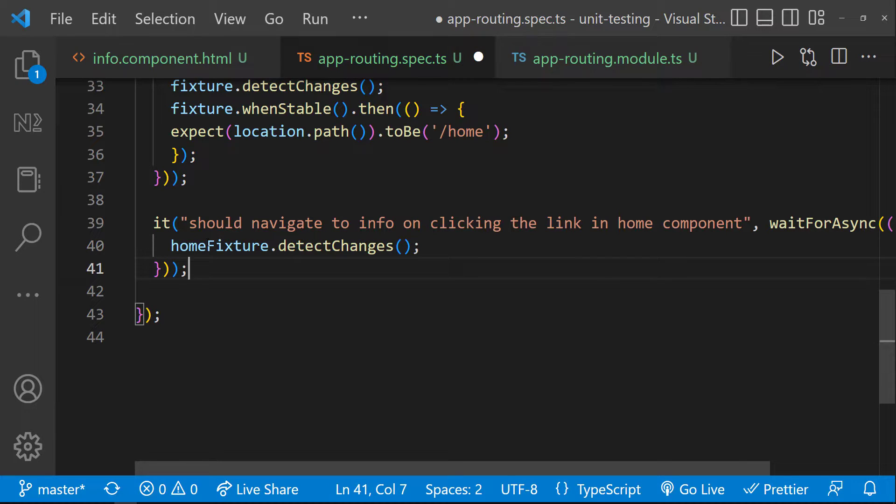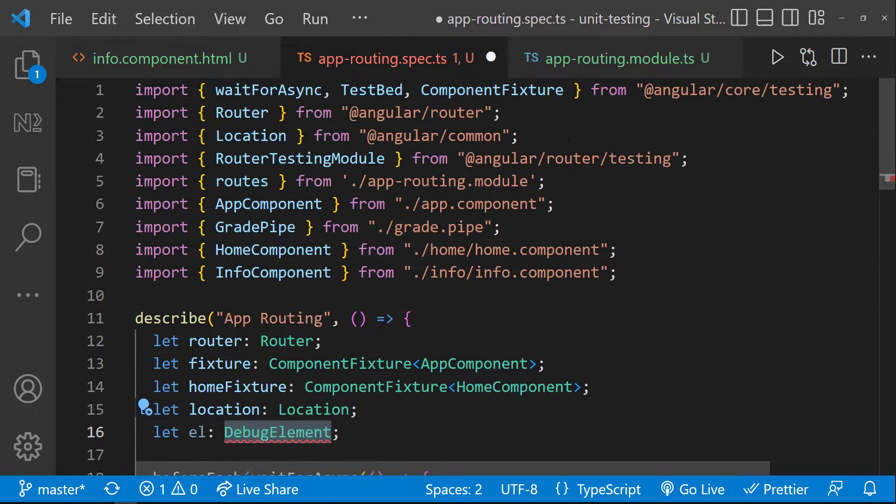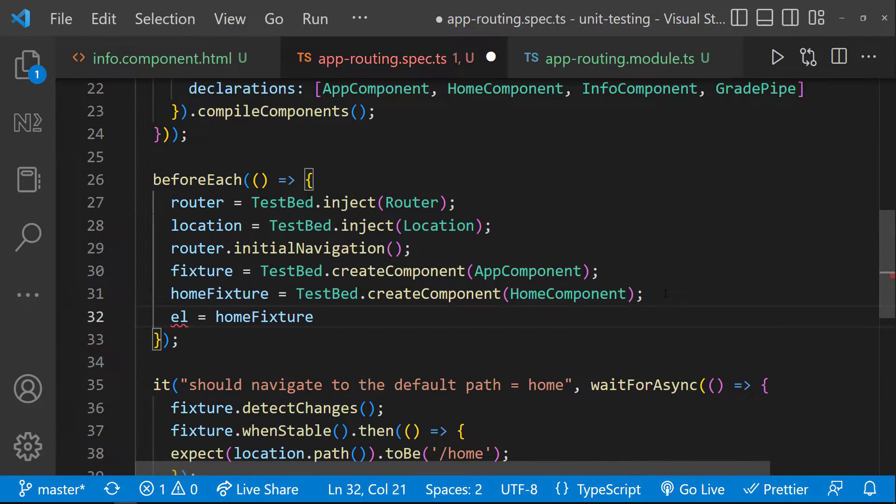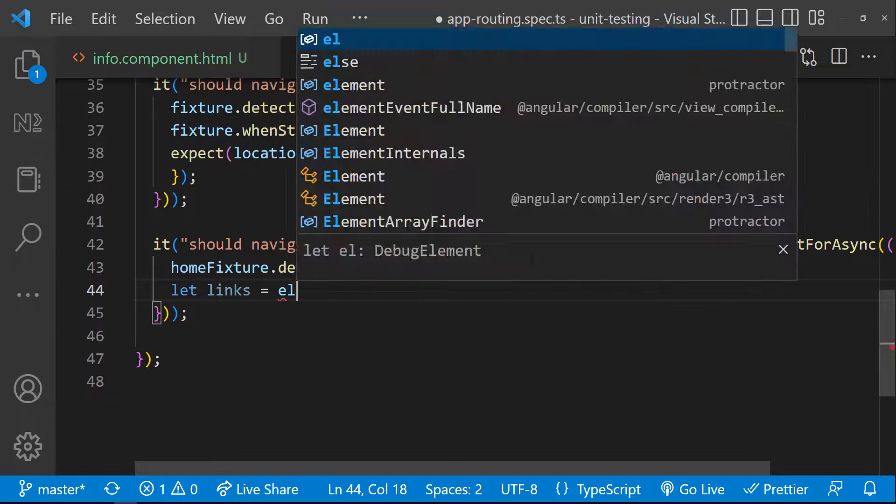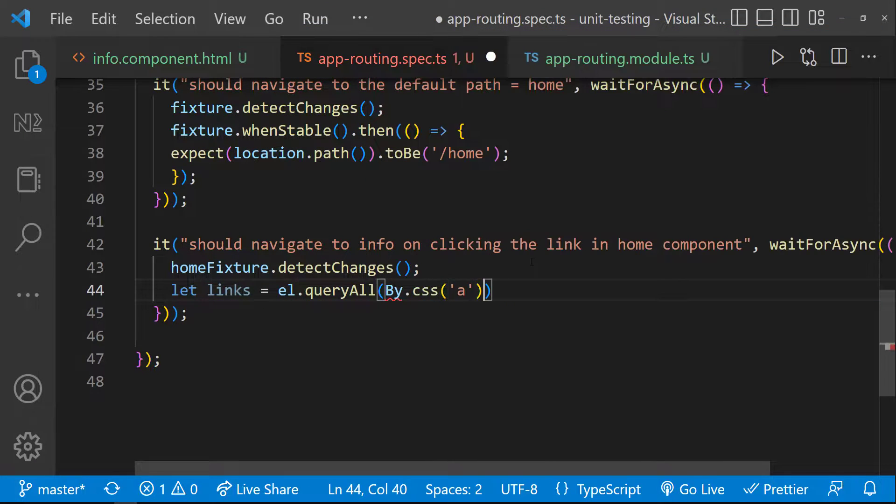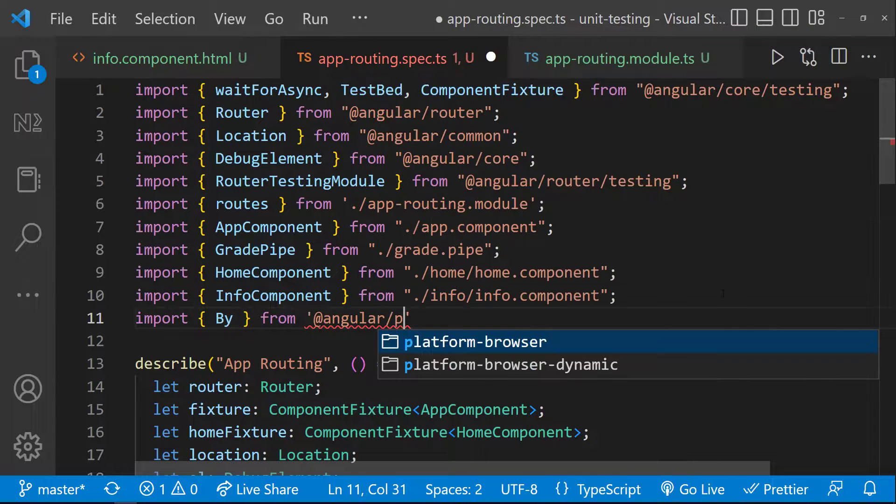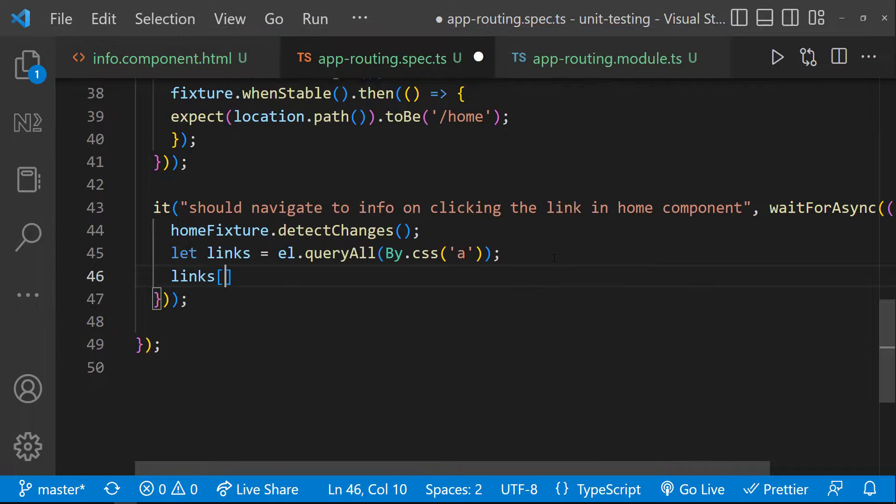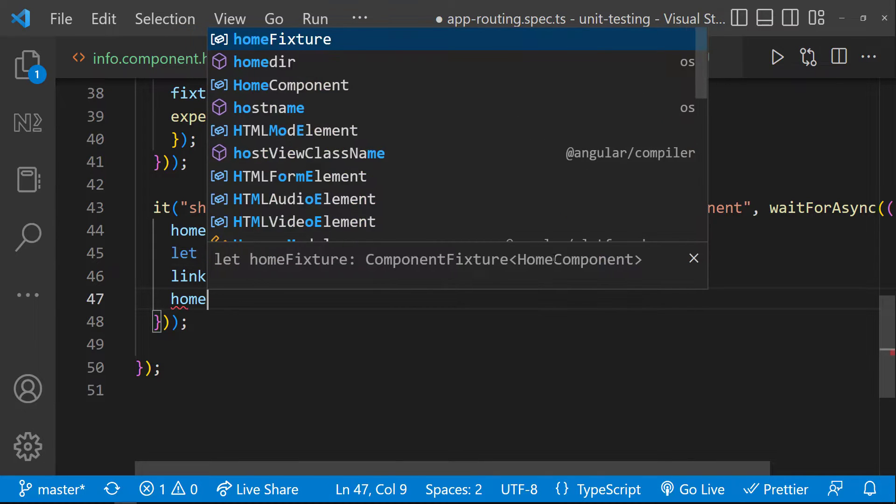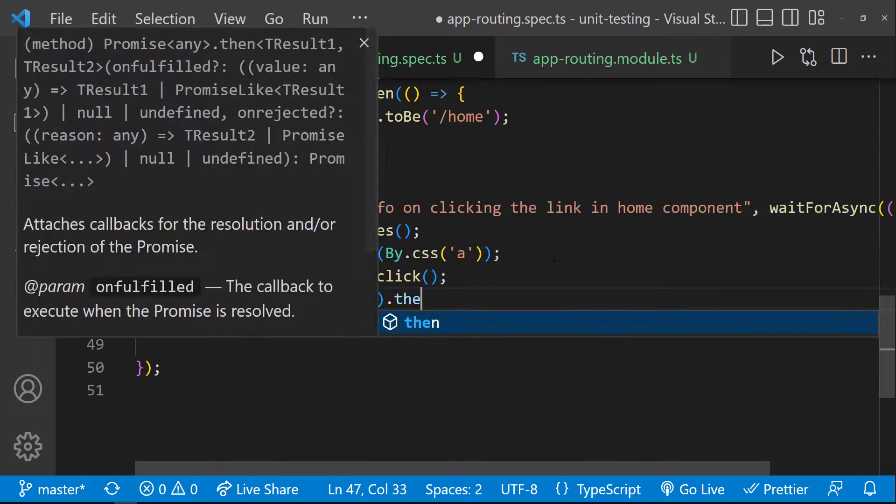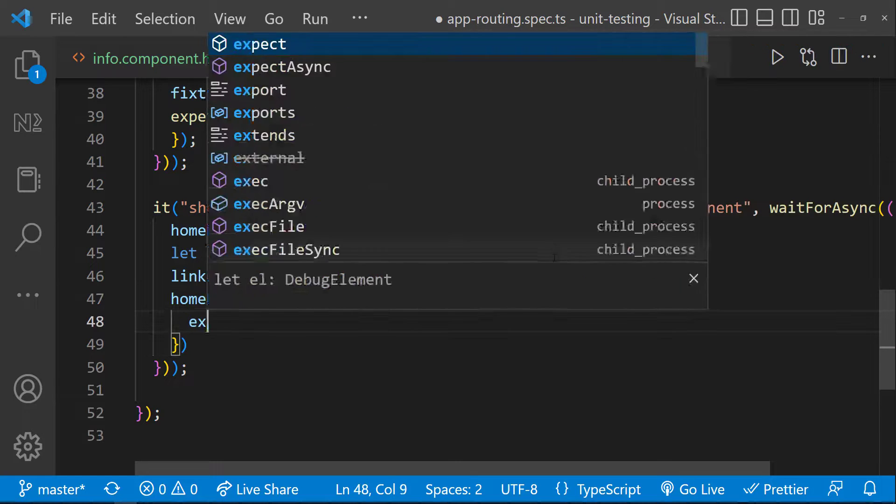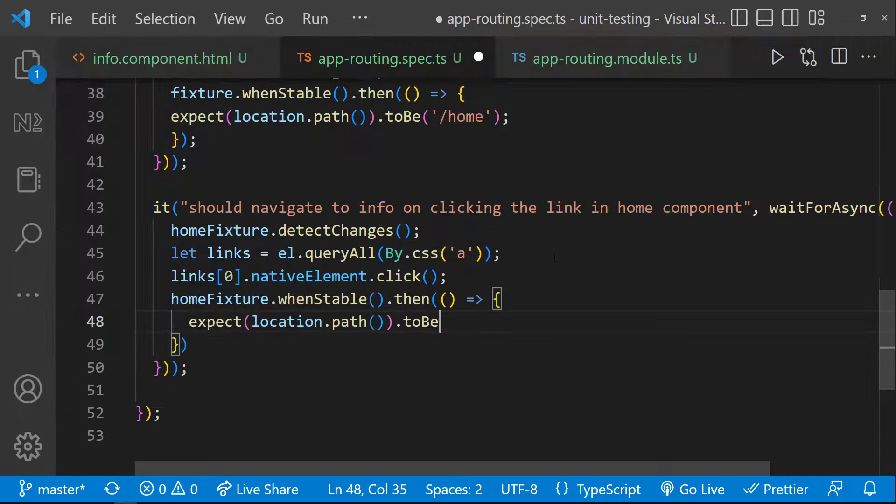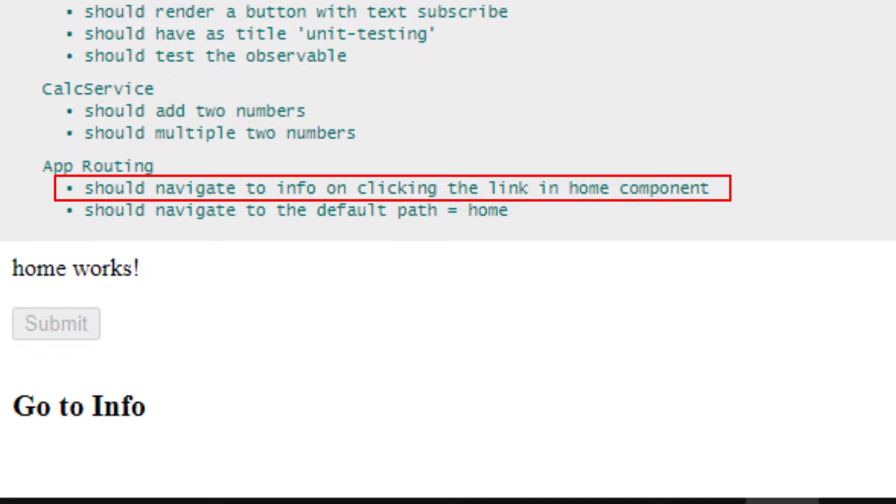To access the DOM element, I need to create a debug element from this fixture. Let me create the same. And I can use the queryAll function to get all the anchor elements. Now, I need to trigger the click event on the first anchor element. Like this. After that, when the fixture is stable, let me expect the location path to be info. Let me save. We can see our test is passing.